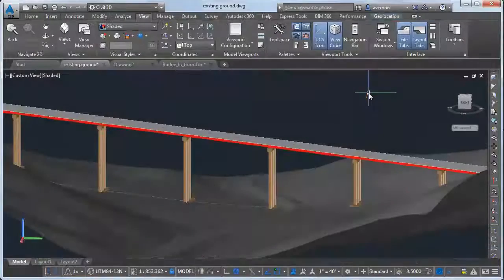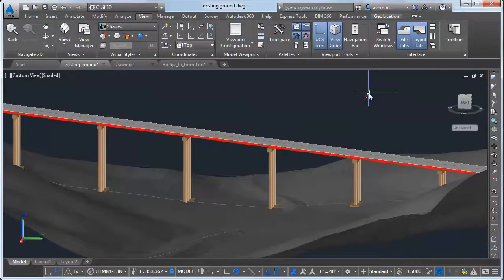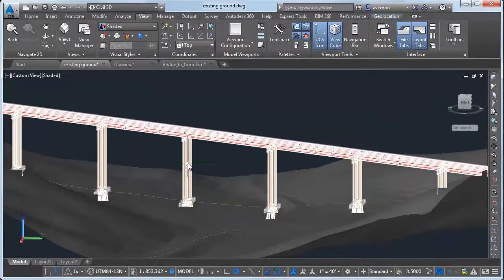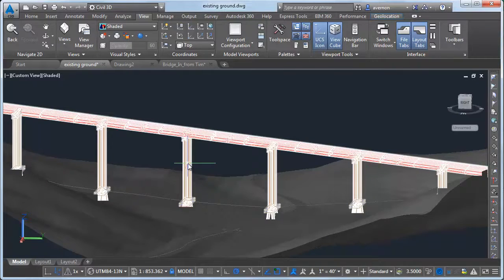You can see the bridge components most clearly if you switch to a more realistic visual style such as this shaded view.